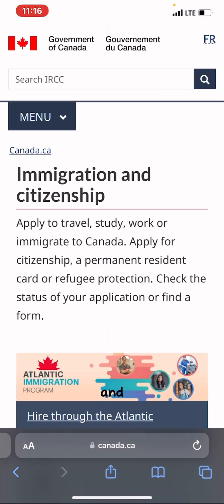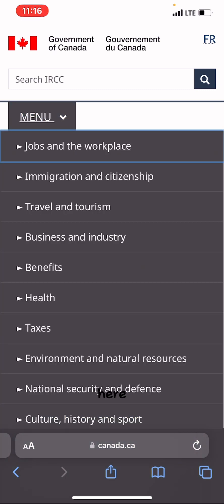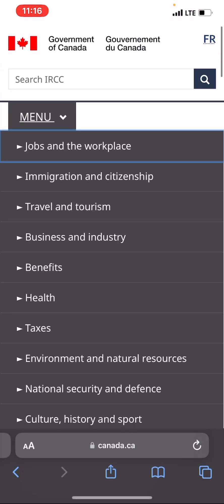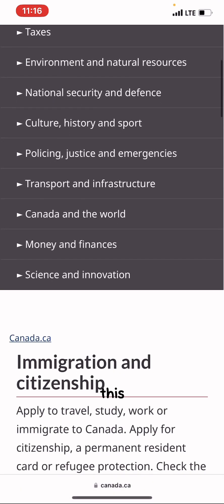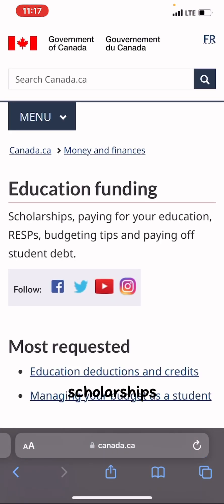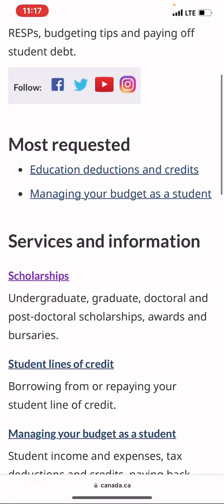It's going to bring you to this page. Tap on the menu. Here you can see opportunities to search for jobs, immigration and citizenship, travel and tourism, business, industry, benefits, health, taxes — everything to do with Canada. For the purpose of this video we're going to choose Money and Finances, then Education Funding.